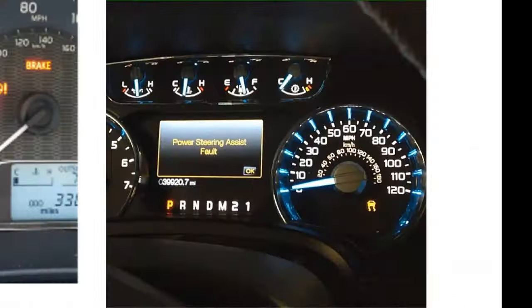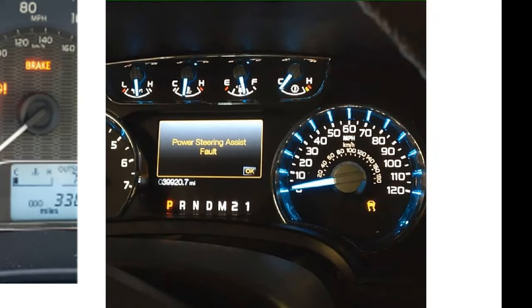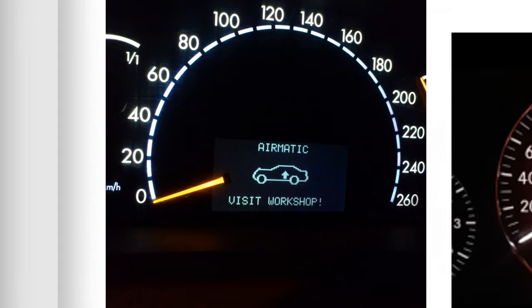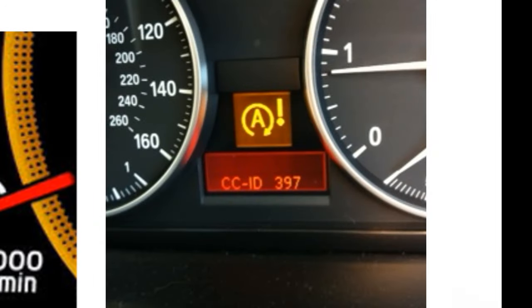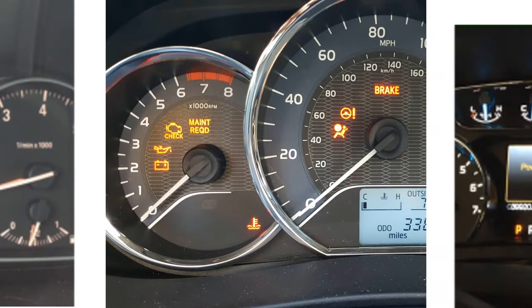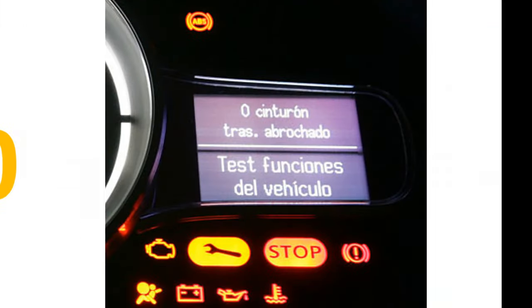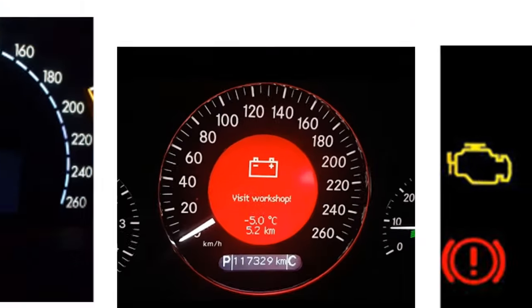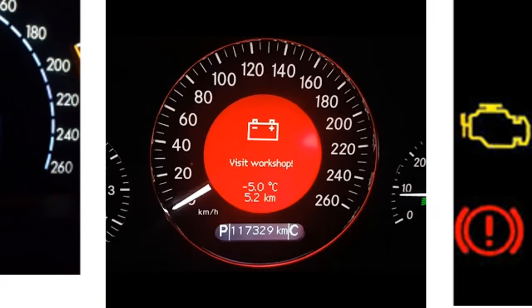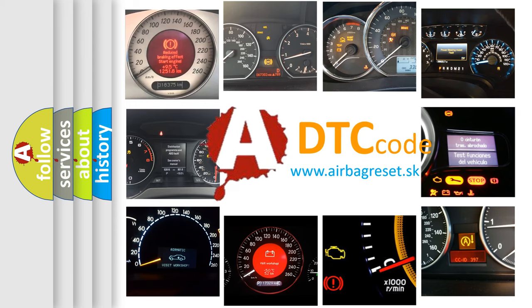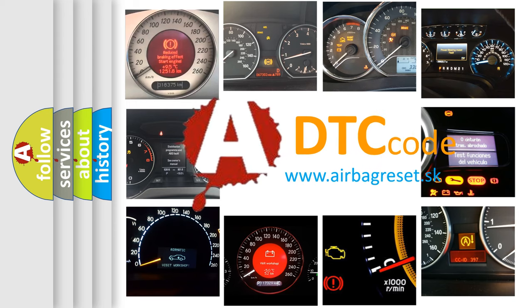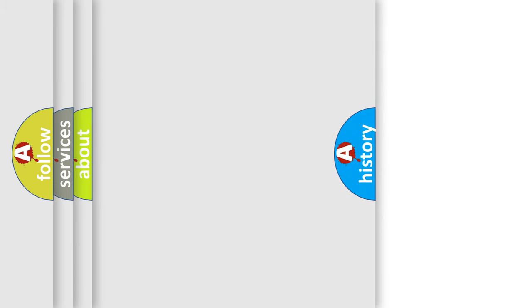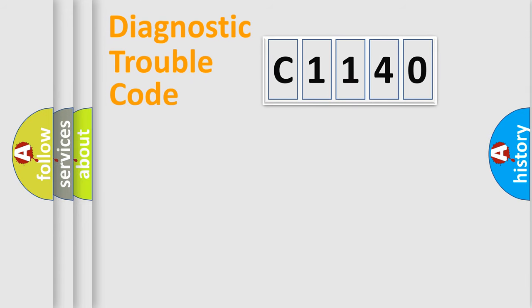Welcome to this video. Are you interested in why your vehicle diagnosis displays C1140? How is the error code interpreted by the vehicle? What does C1140 mean, or how to correct this fault? Today we will find answers to these questions together.